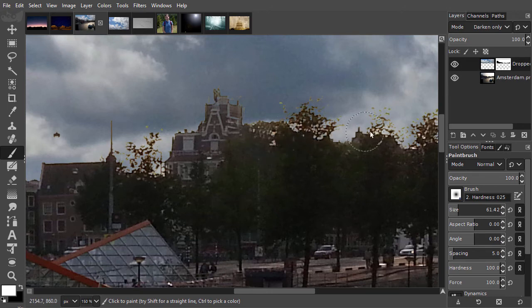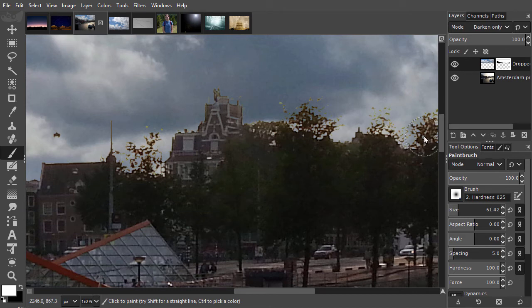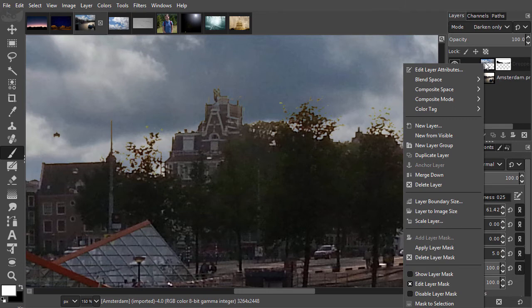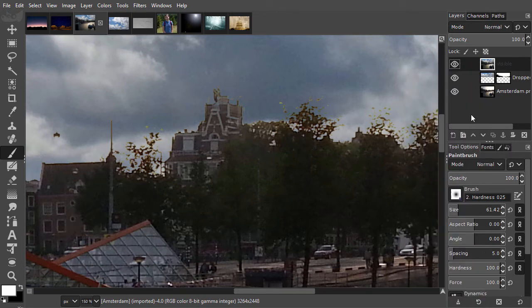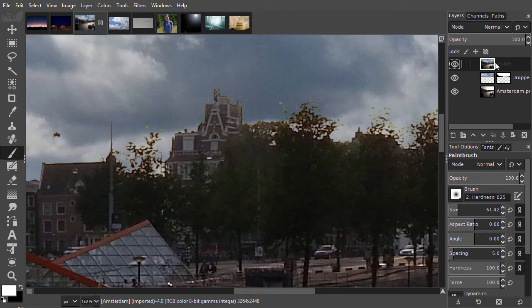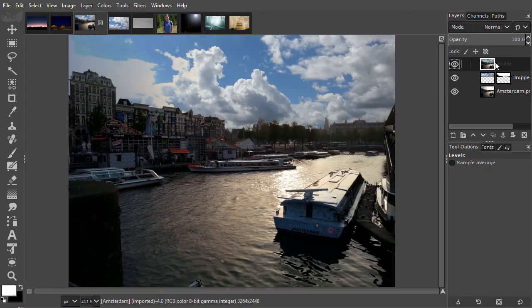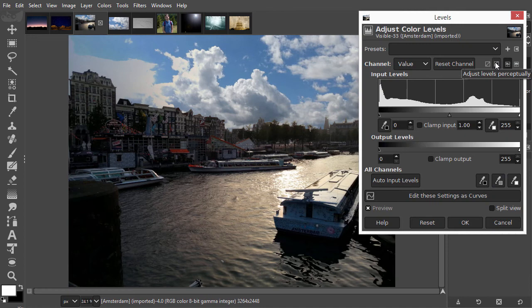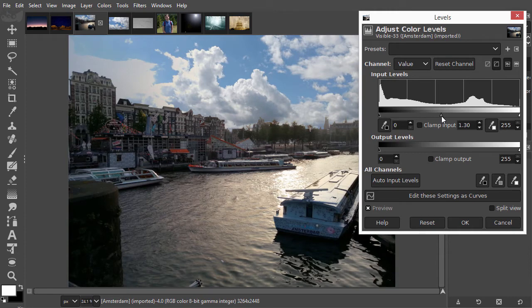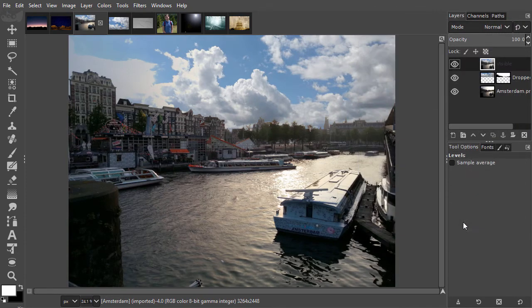I will now create a new layer from what is visible at this moment, like a snapshot. I do this by right-clicking on the top layer and choose New from visible. I have now added a flattened version of my document in one layer. I will brighten this new layer. I press Ctrl L to open Levels and drag the middle slider to the left. I would also like to put some birds in the sky.